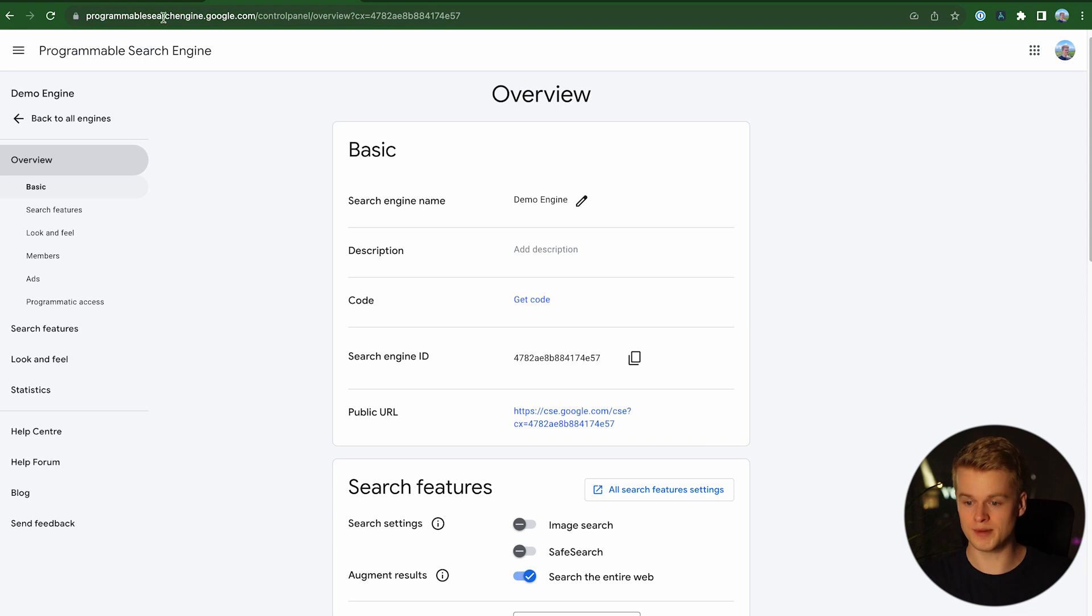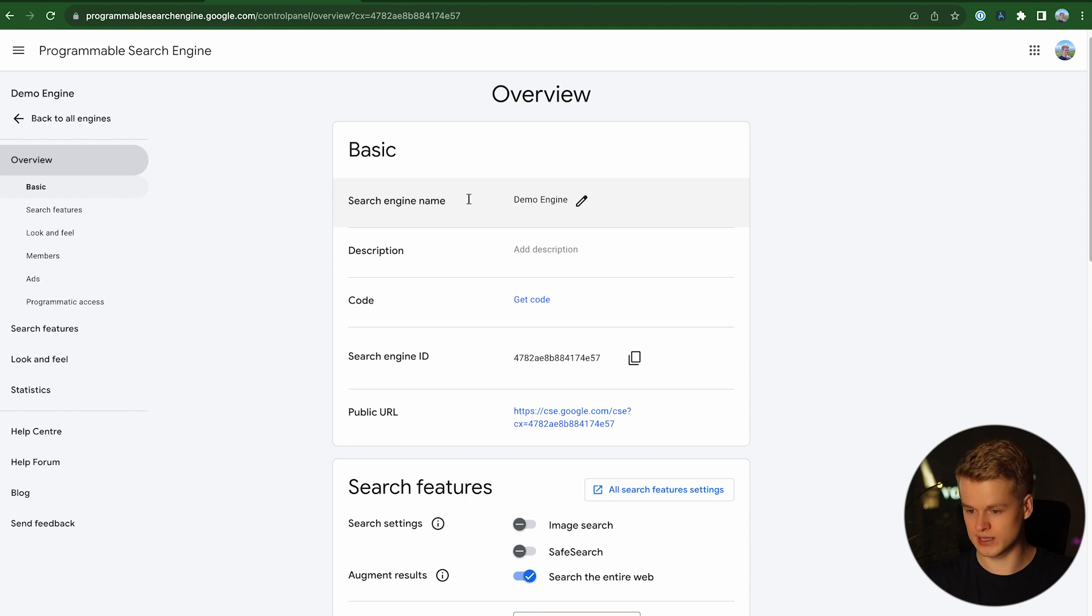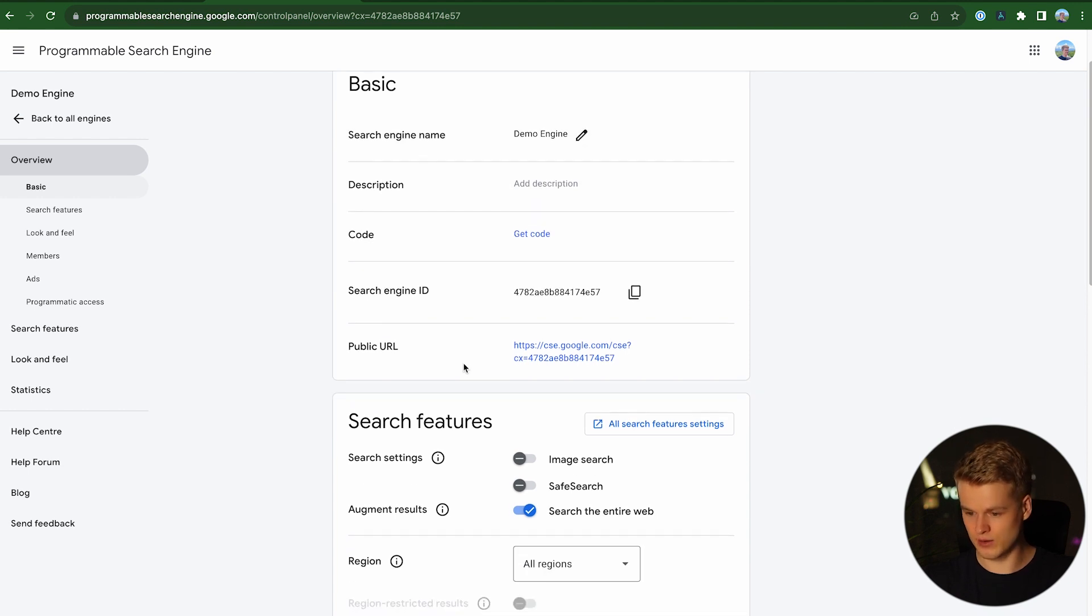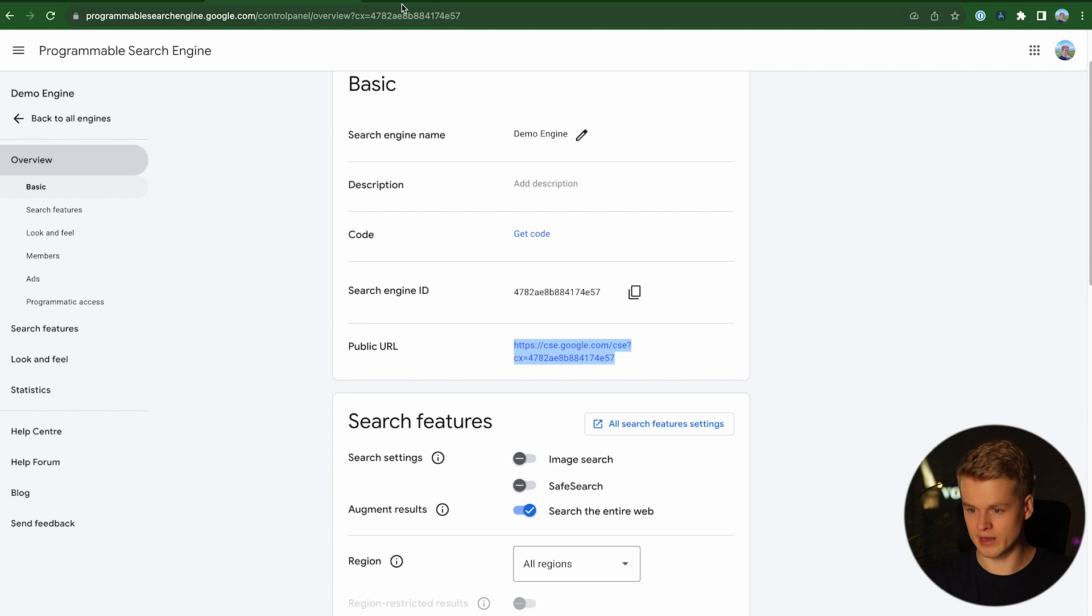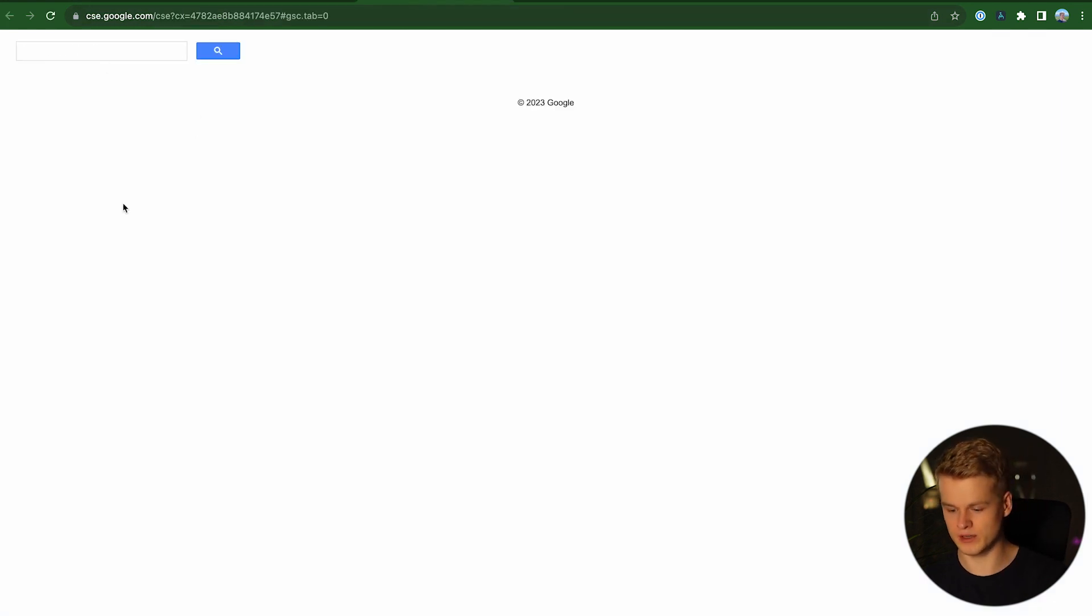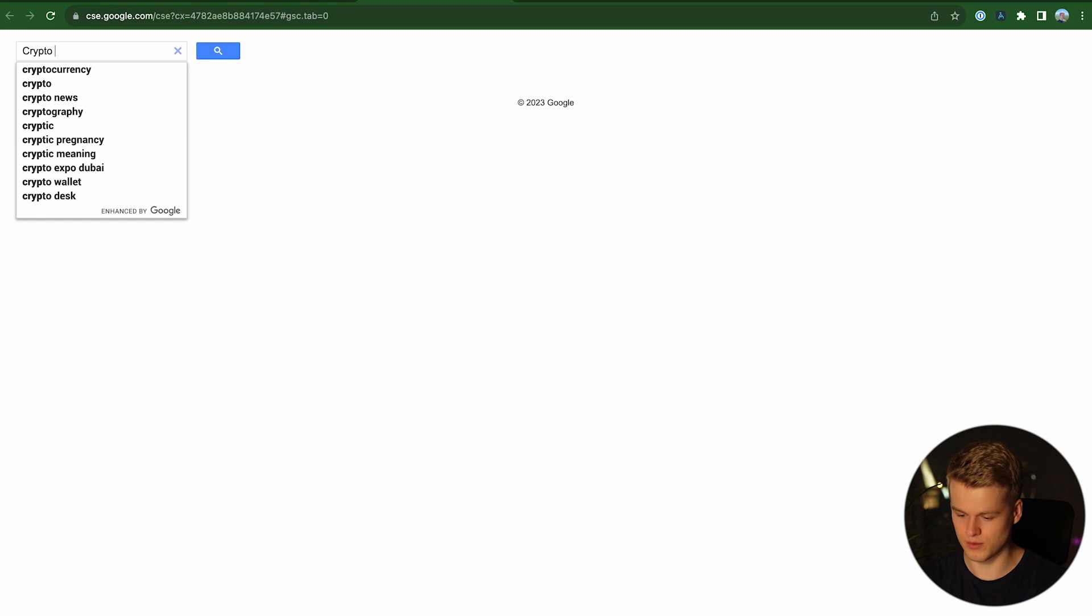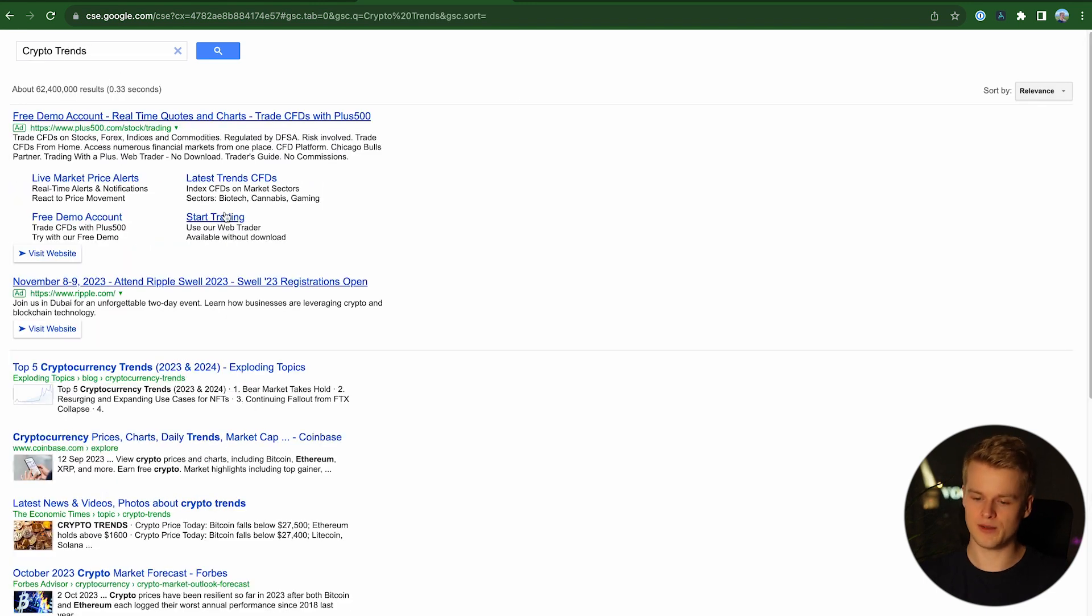And to get there, you simply head over to programmablesearchengine.com and create a search engine there, which then looks something like this here. So as you can see, I have a demo engine that contains a public URL. So I can literally just go over here and I can search something in a very, very basic version of the search engine. So I can say stuff like crypto trends and it will search the stuff specifically for my needs.